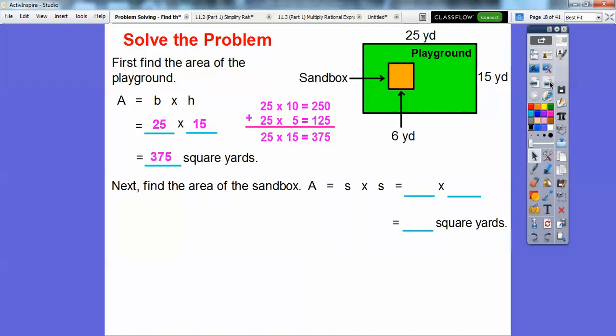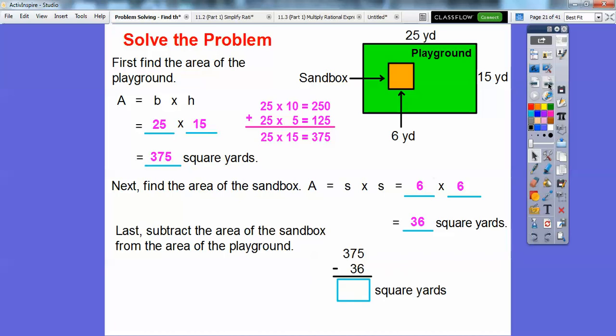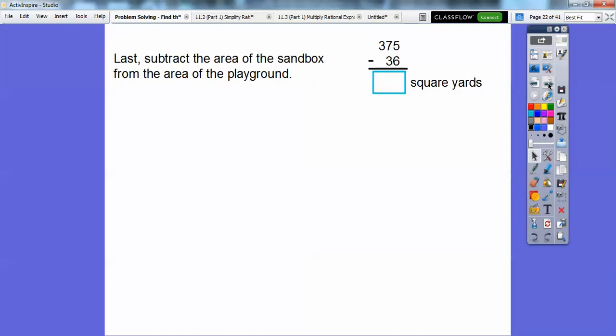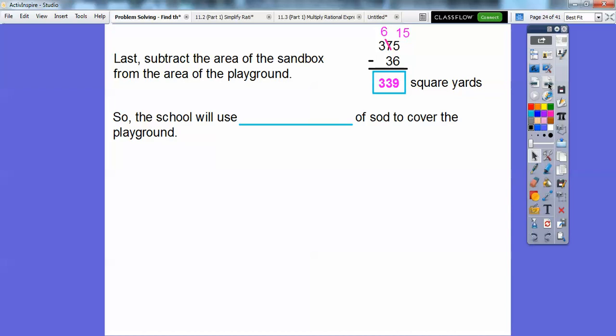Next we're going to find the area of the sandbox. It's a square, so it's just 6 times 6, which gives us 36 square yards. Then we subtract the area of the sandbox from the area of the playground. When we subtract, we get 339 square yards. So the school will use 339 square yards of sod to cover the playground.